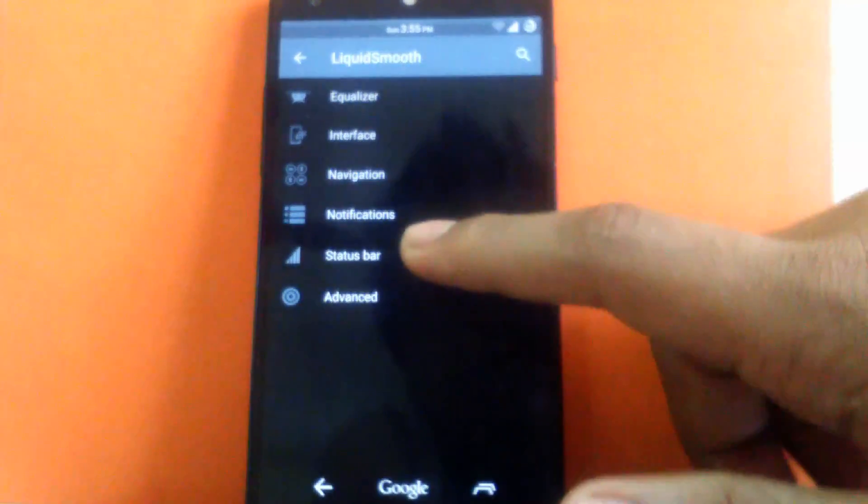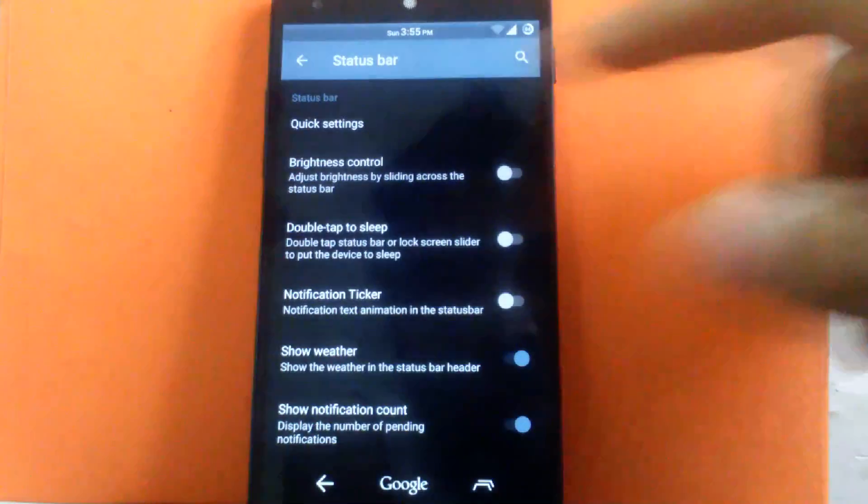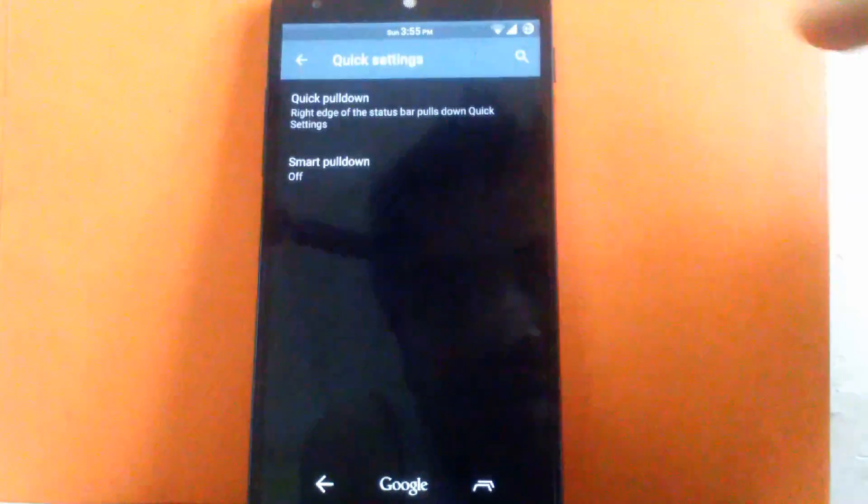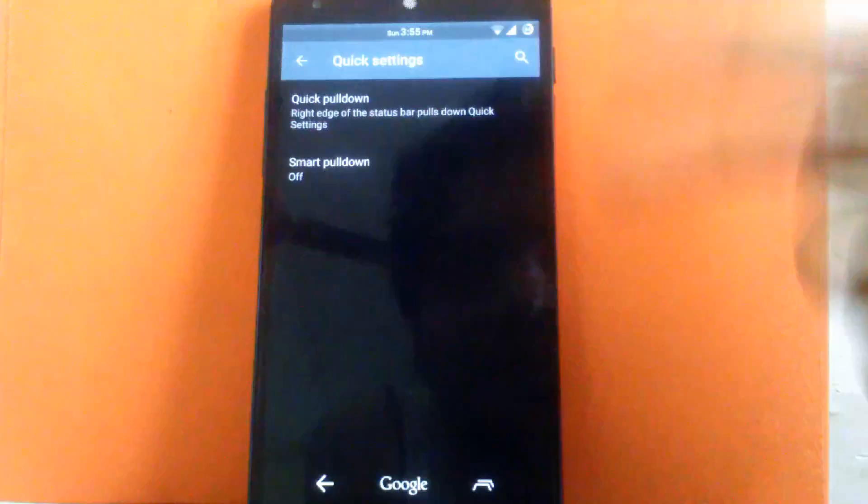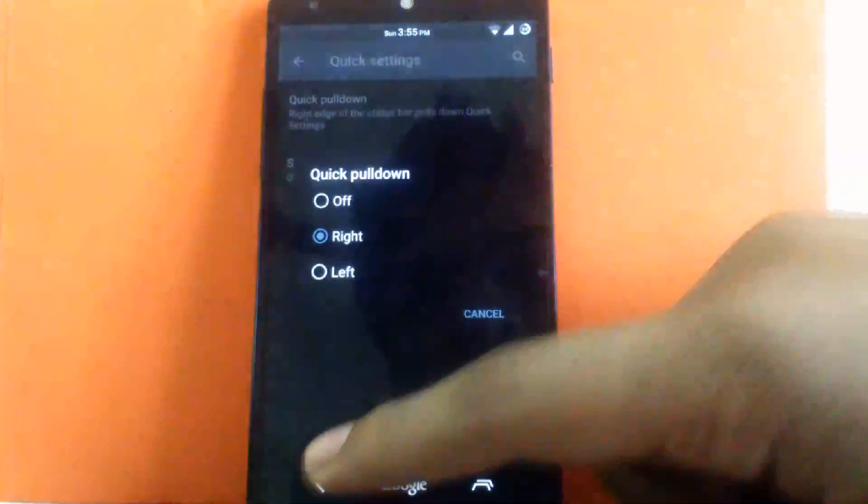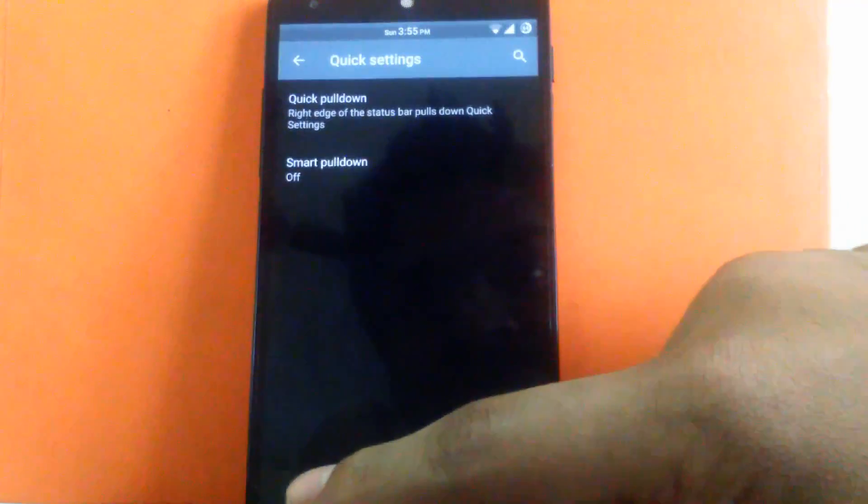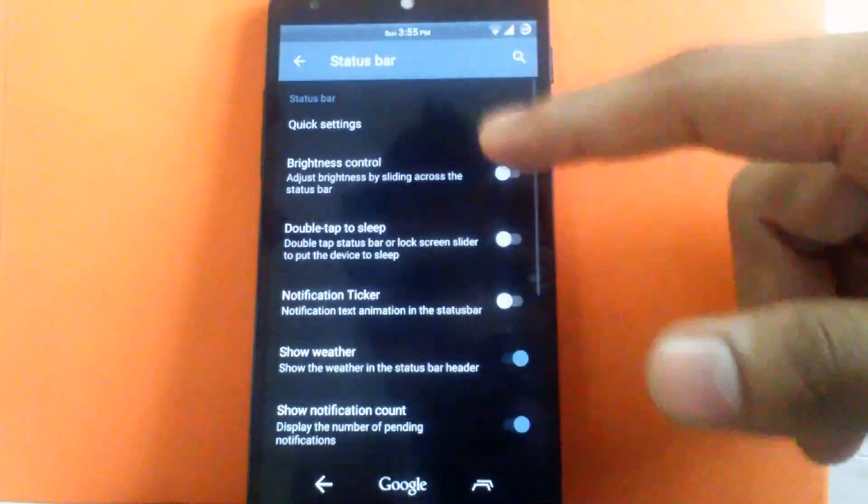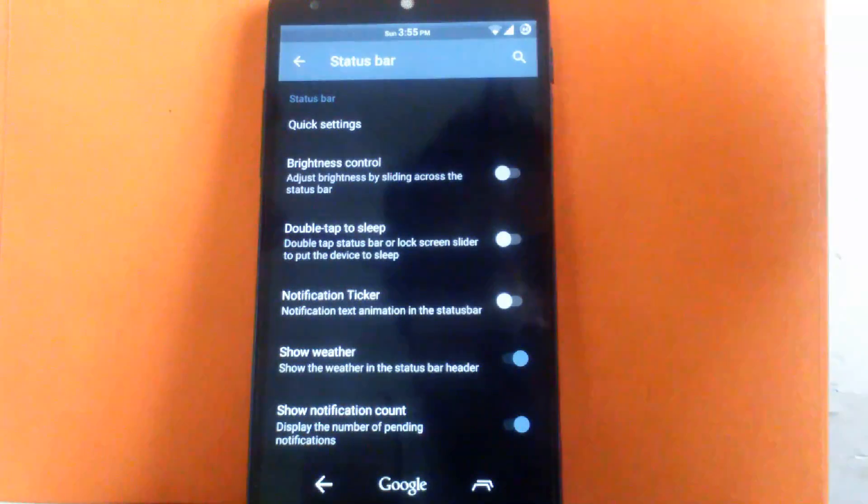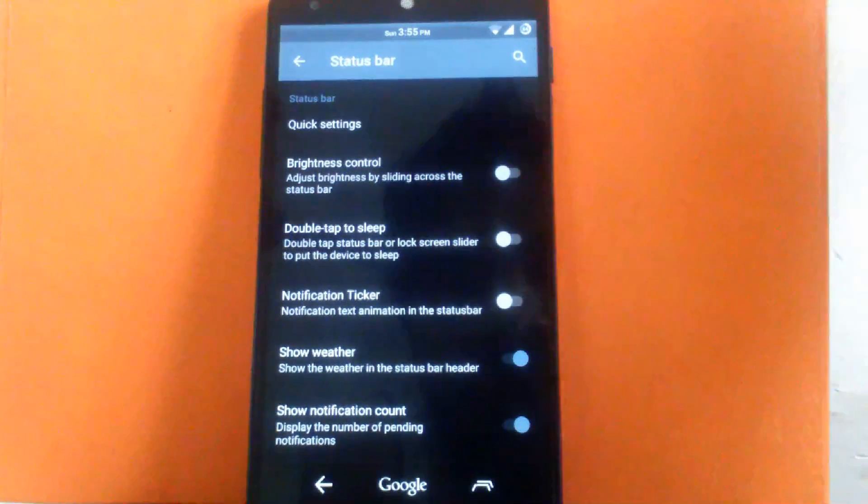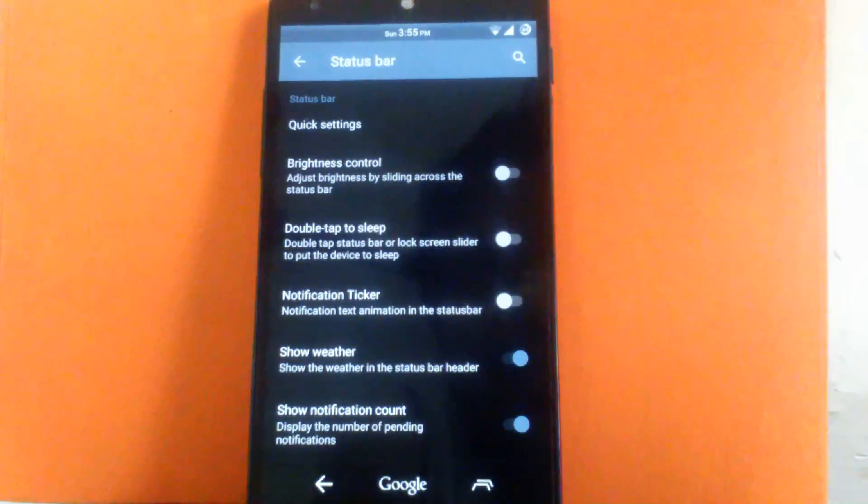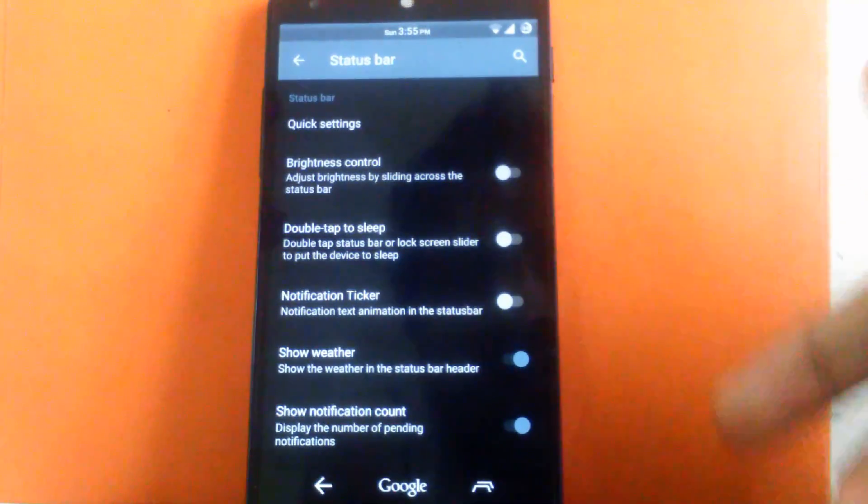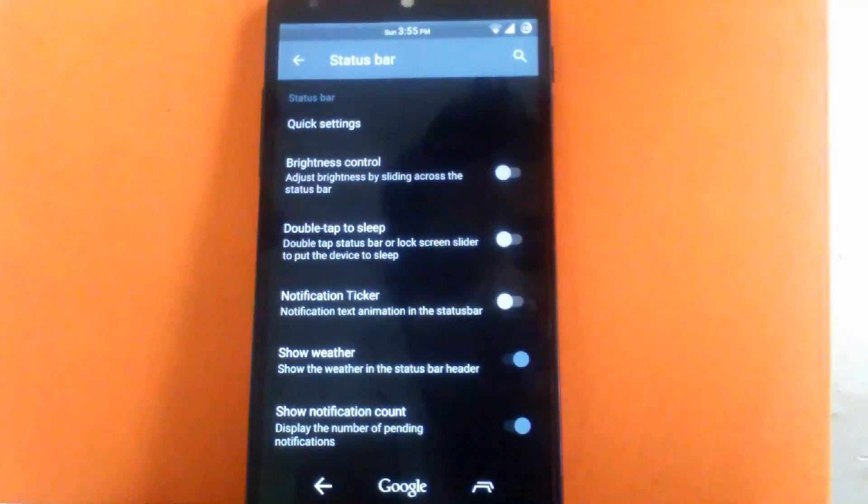Then next is status bar. Then go to quick setting. Then you can enable the quick pull down from right hand side or left hand side as per requirement. Then next is brightness control. You can enable the brightness control. That is by swiping left or right you can adjust the brightness. Then double tap to sleep. You can sleep your device by double tapping the status bar.